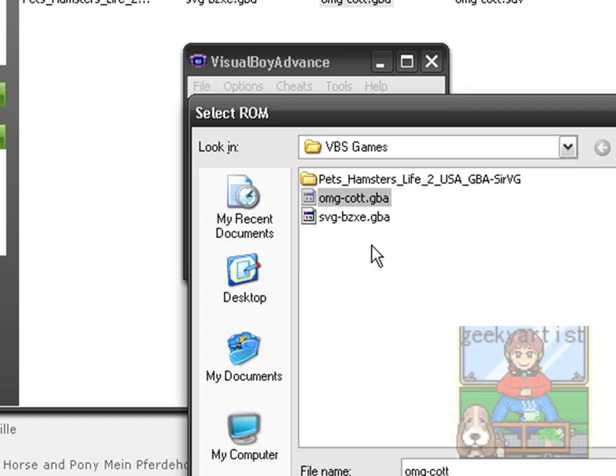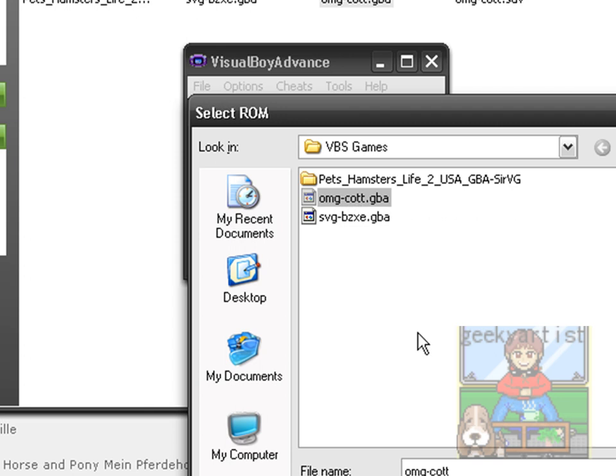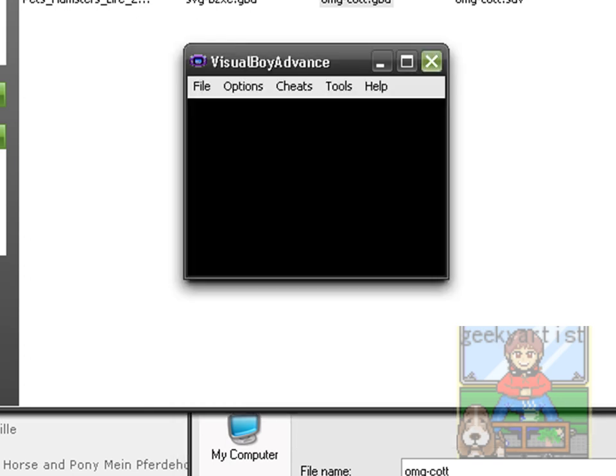So we have this. This is the game called Crash of the Titans. As you can see, C-O-T-T. So that is what I had downloaded earlier. And we're going to open it.